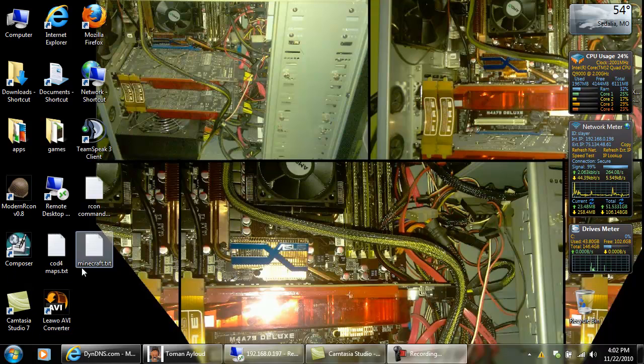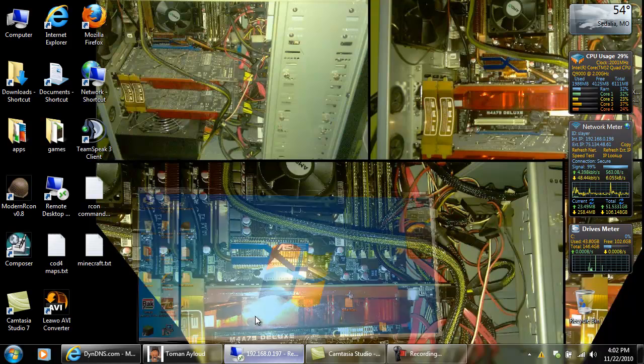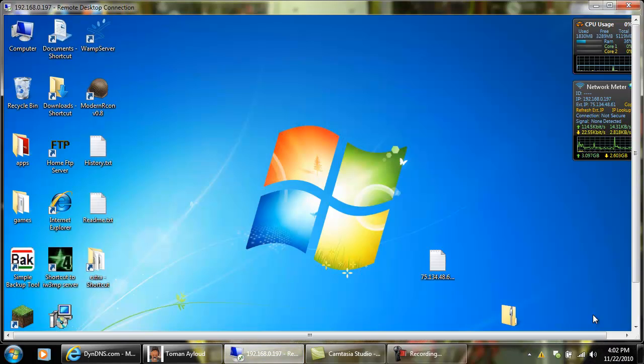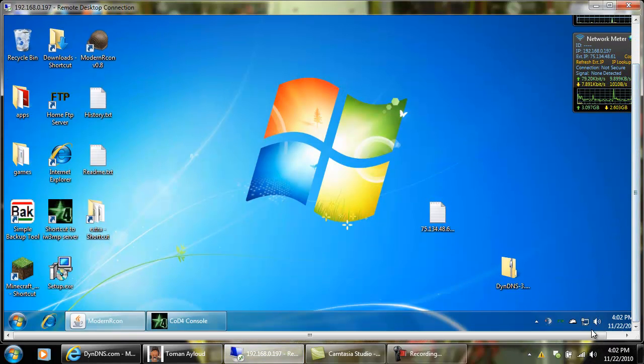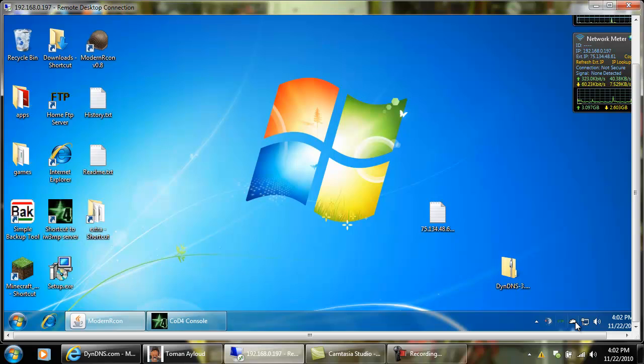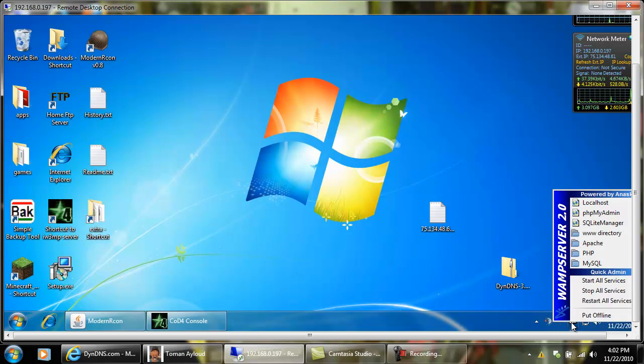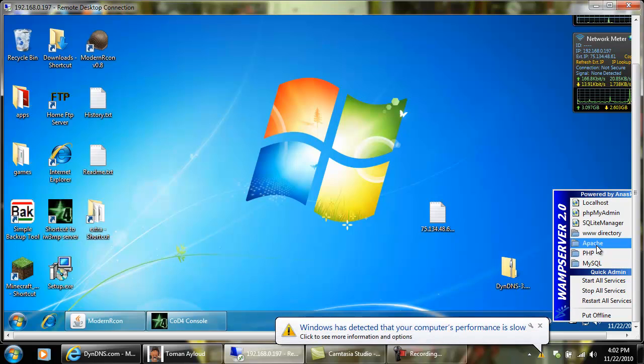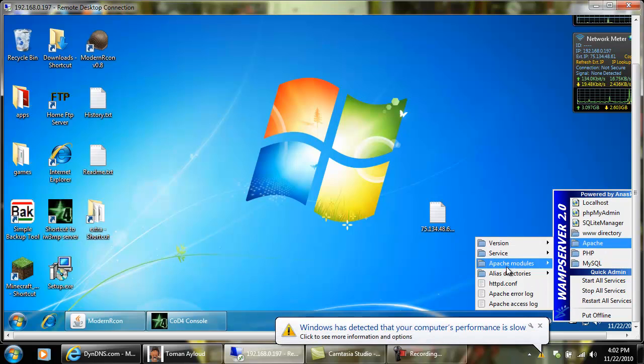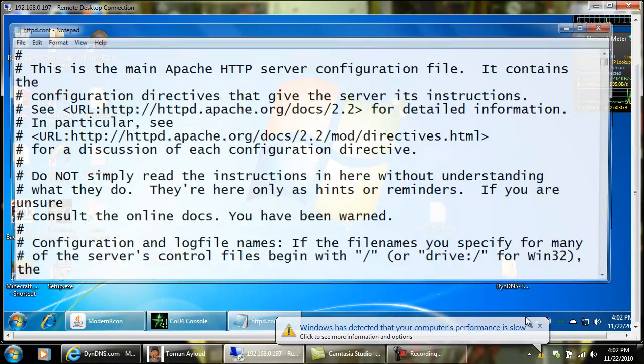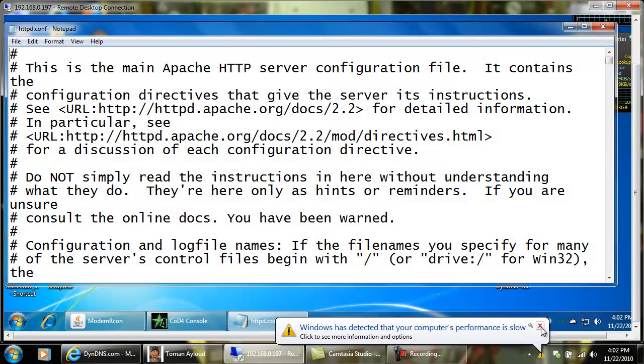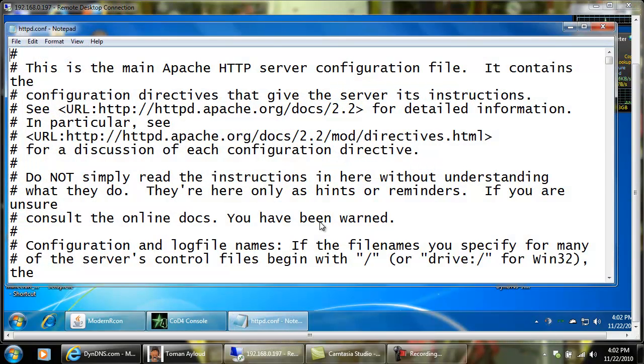First thing you want to do is if you're using WAMP you want to go to your WAMP icon, single click it. You want to go up to your Apache folder and go to your httpd config.